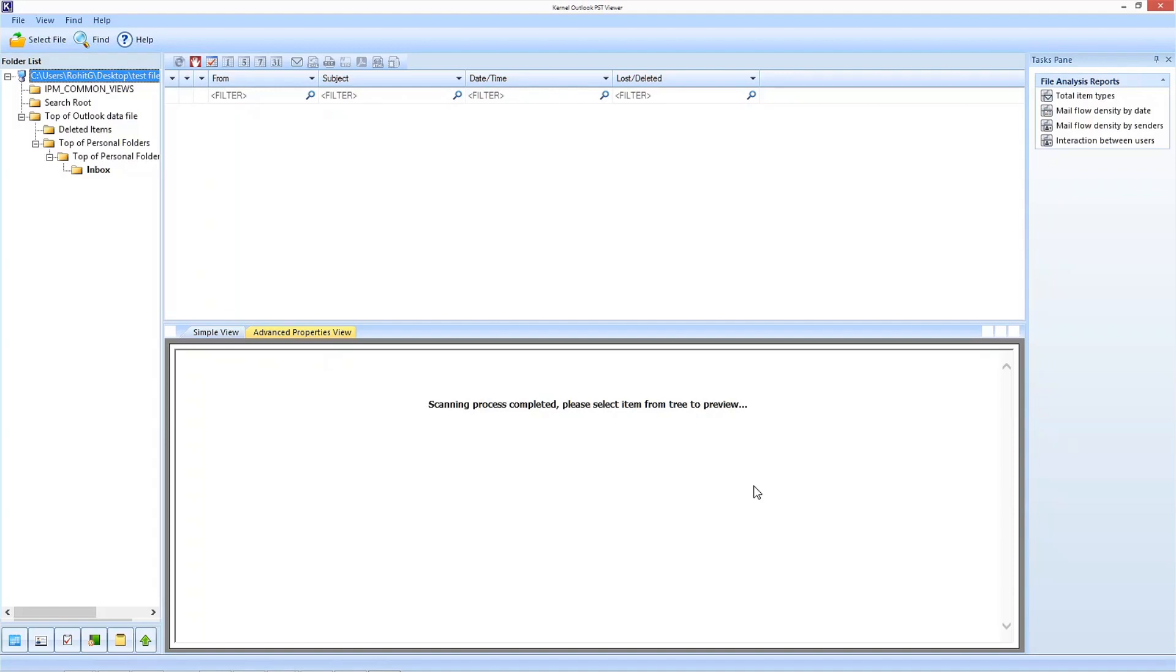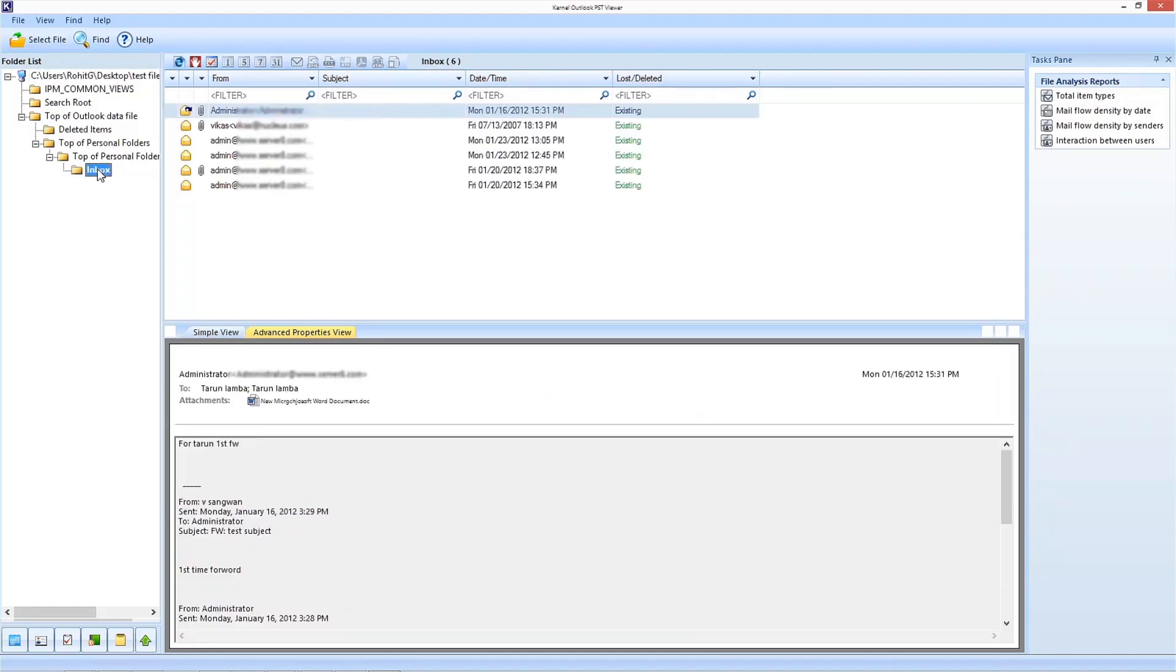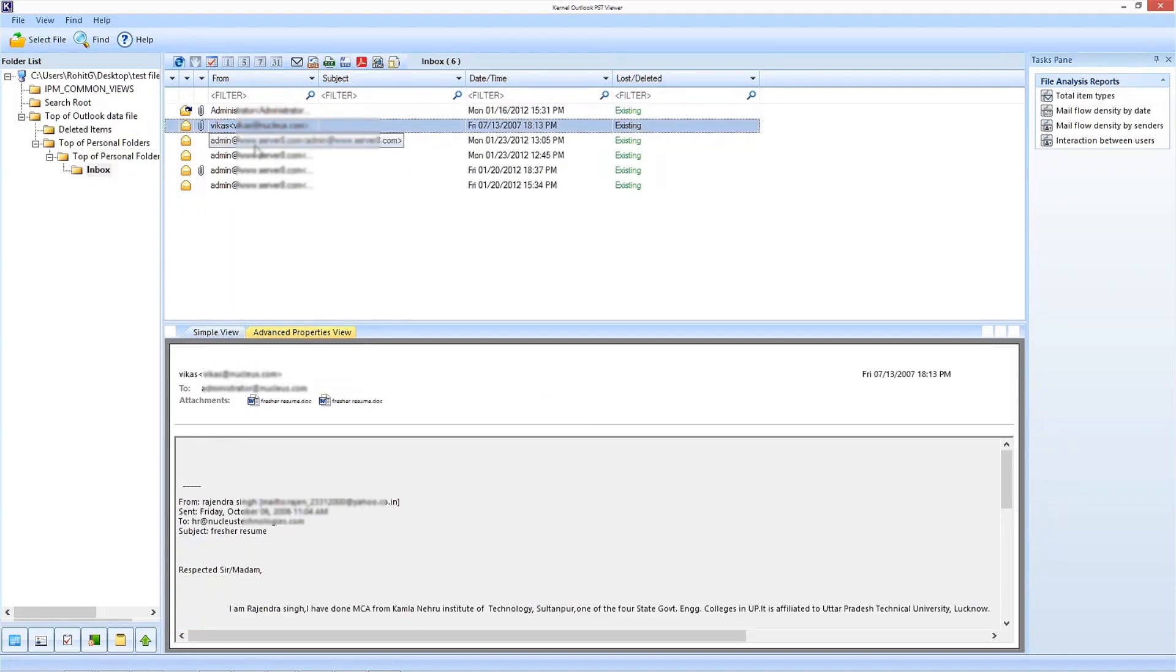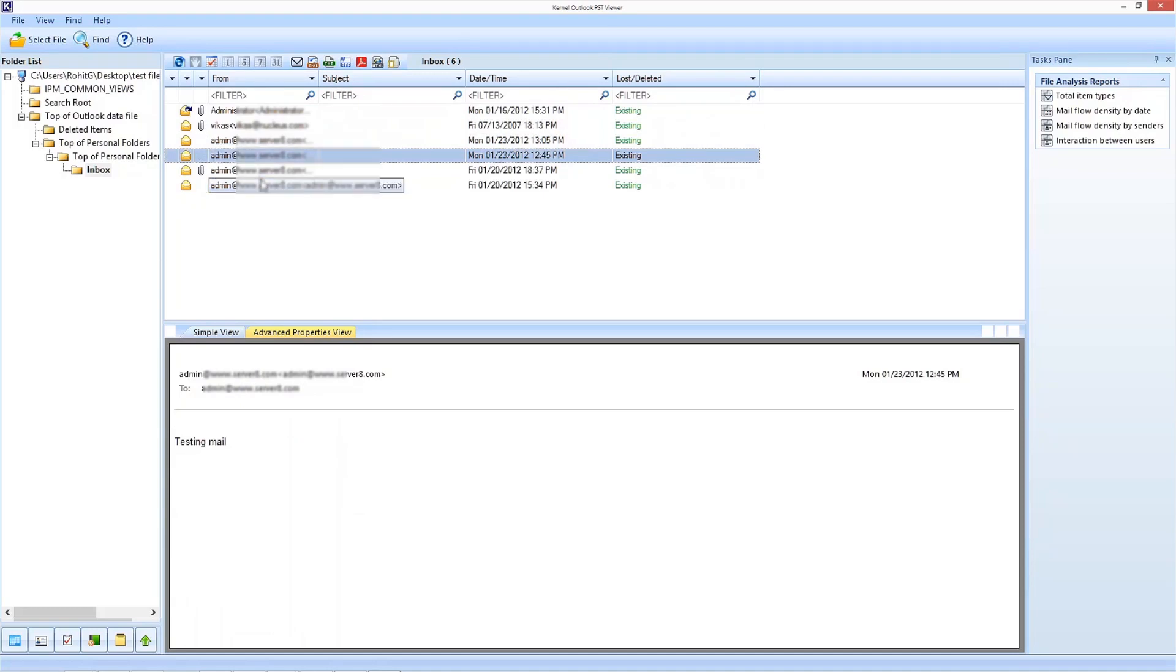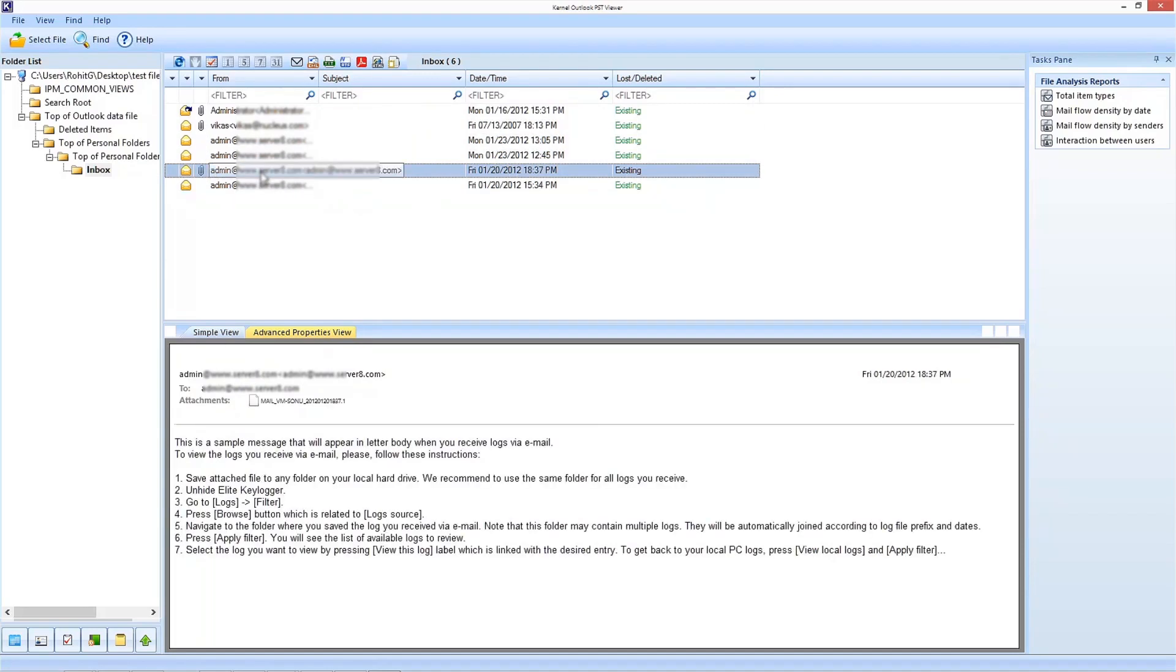Once the scanning process is over, the tool will list all the items of the PST on the left side of the screen. There you need to click on the items and files you want to open one by one and the software will open the content of that file on the right side of the screen.